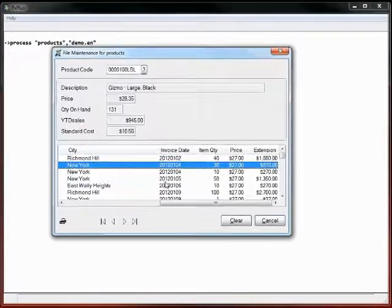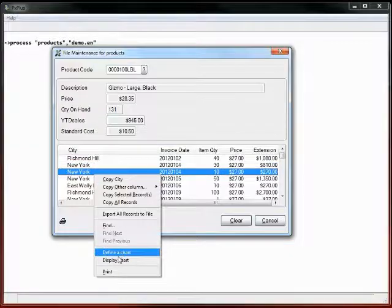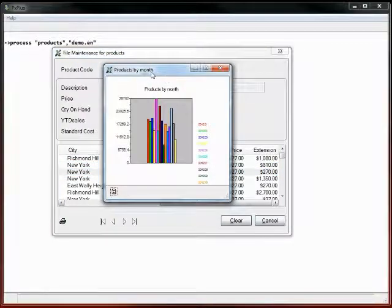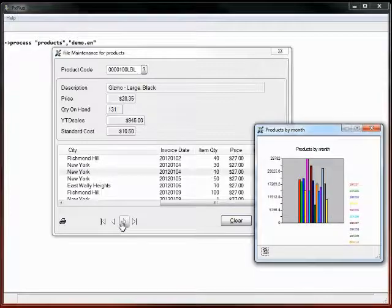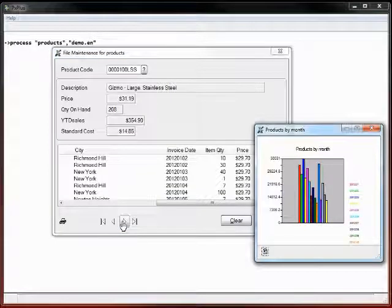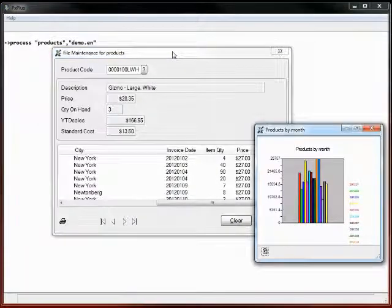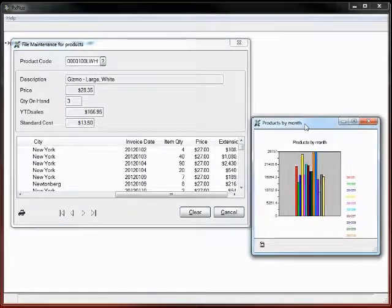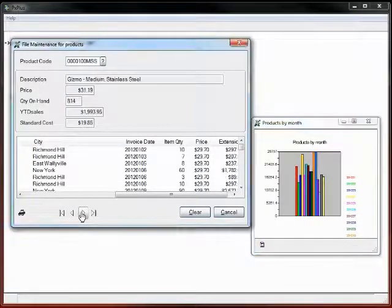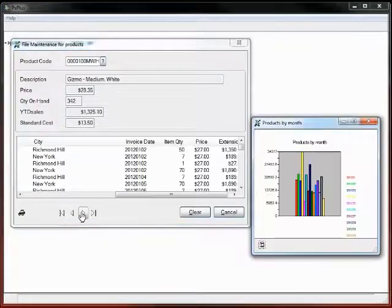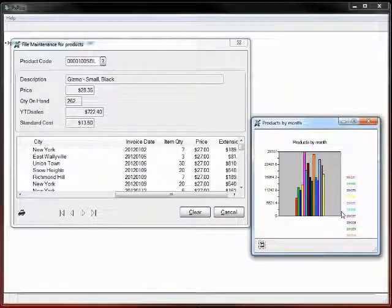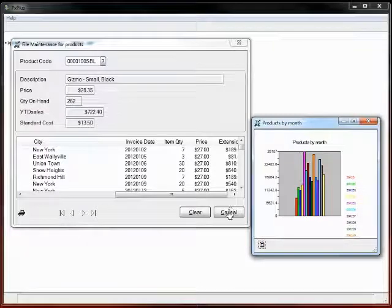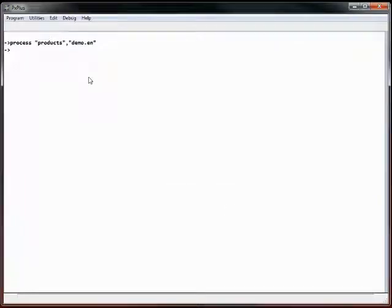So now the screen has the ability to display a chart. There's the products by month. As I scroll through my customer records, it'll automatically update the chart. Let's make sure I have them both on the screen at the same time. Notice that the panels were locked, and it'll automatically follow all the updates on the system as we go through.